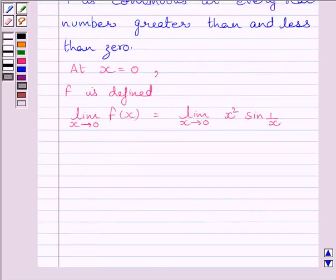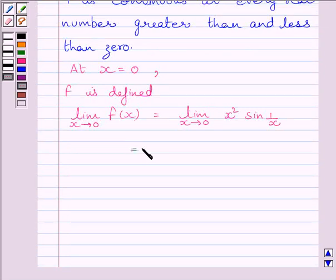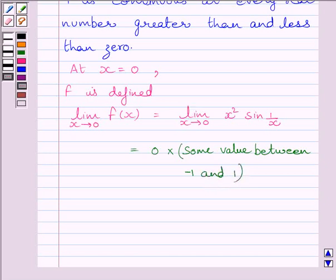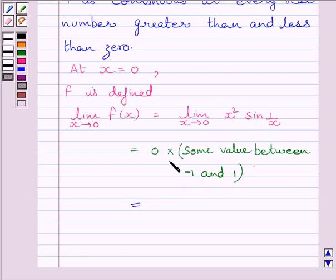For x slightly less than 0, f(x) equals x squared multiplied by sin(1/x). This limit equals 0 multiplied by some value between minus 1 and 1, because as x tends to 0, sin(1/x) oscillates between minus 1 and 1. Since 0 multiplied by any number equals 0, we get 0.